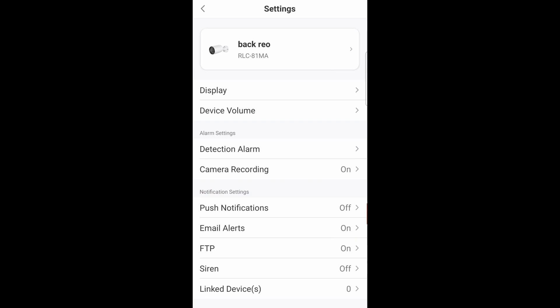Before we integrate this into home assistant, we need to check out the IP address of this camera. So go ahead and go back into the settings again.